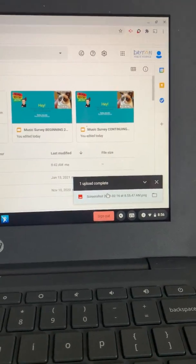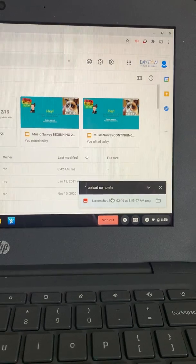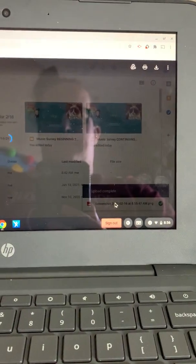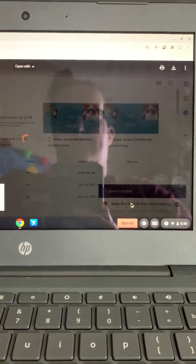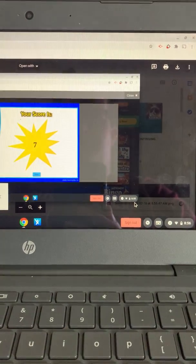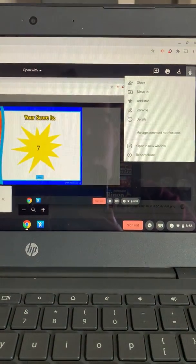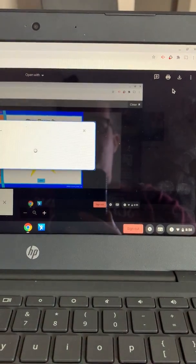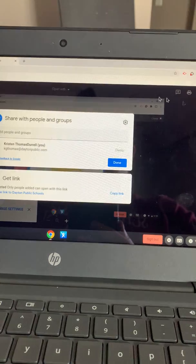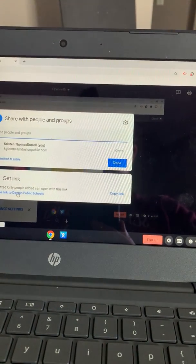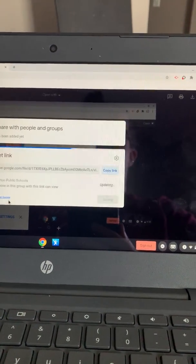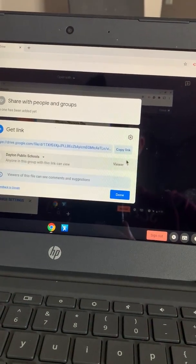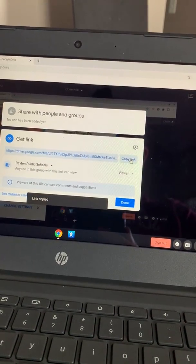Then what I like to do is right there, click on it. And I should be able to get the link share. I always change it to a link in public school so everyone can see it. Viewer is fine. Copy link.